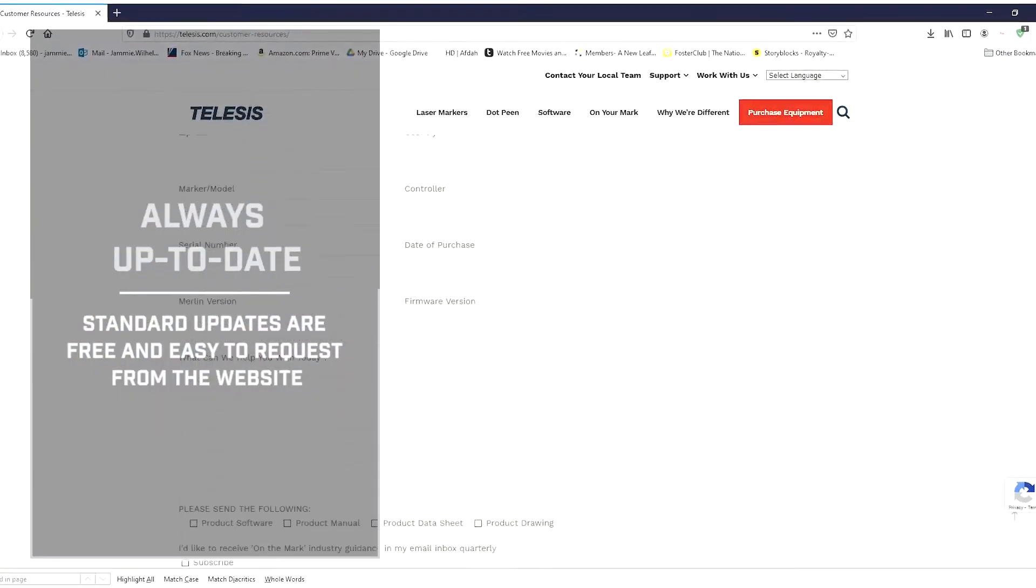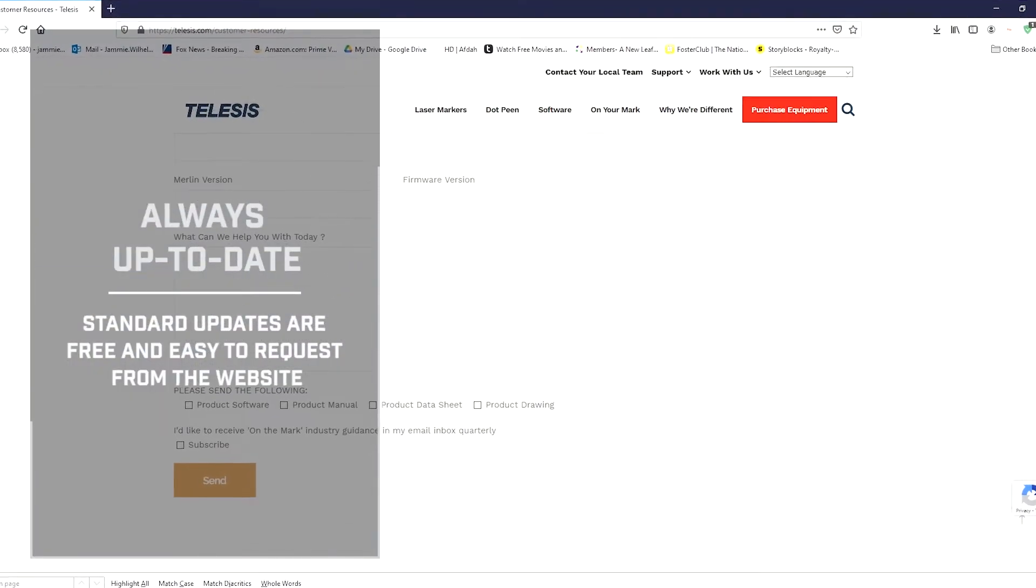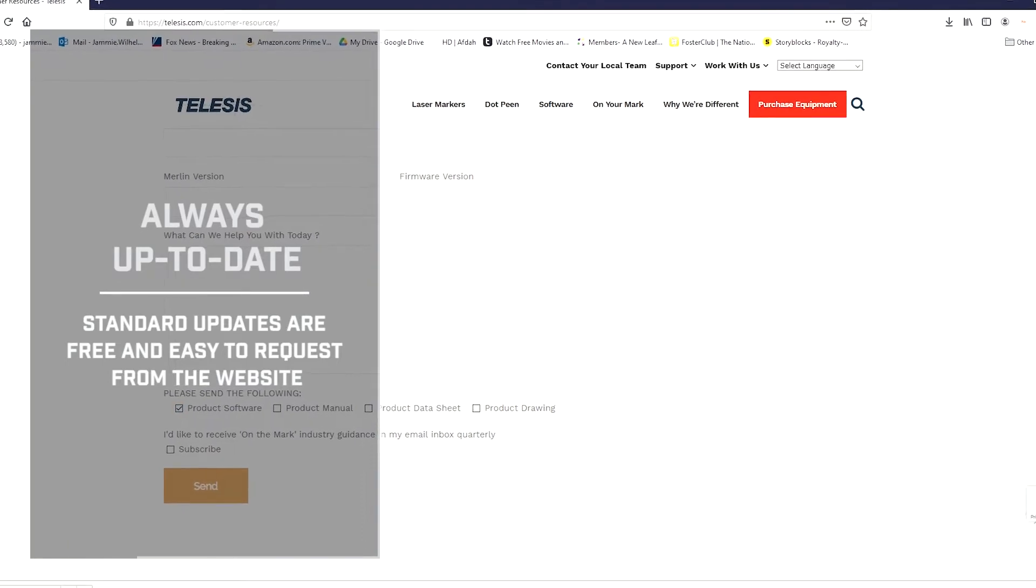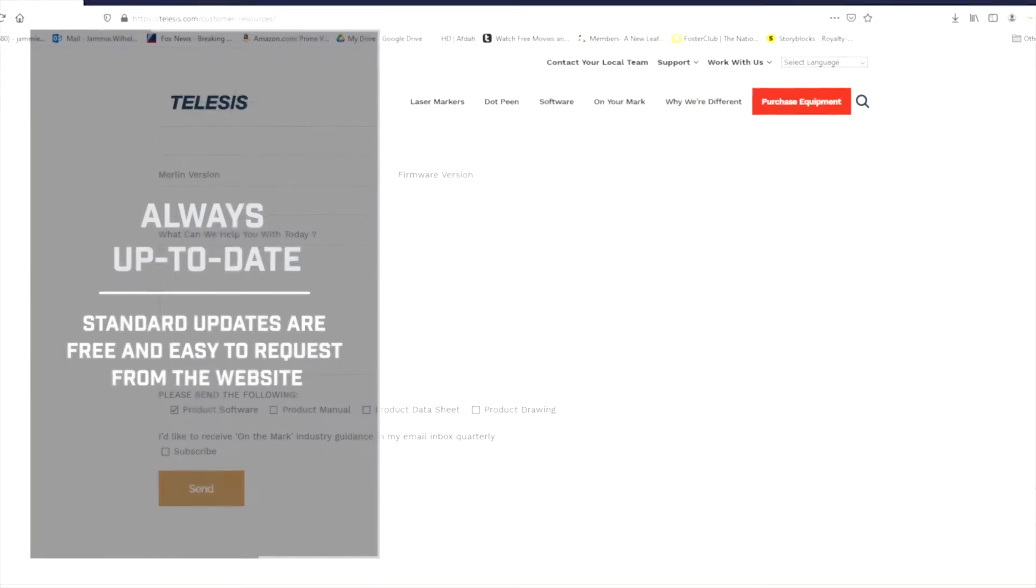Standard software updates are always free, easily requested from our website support page.